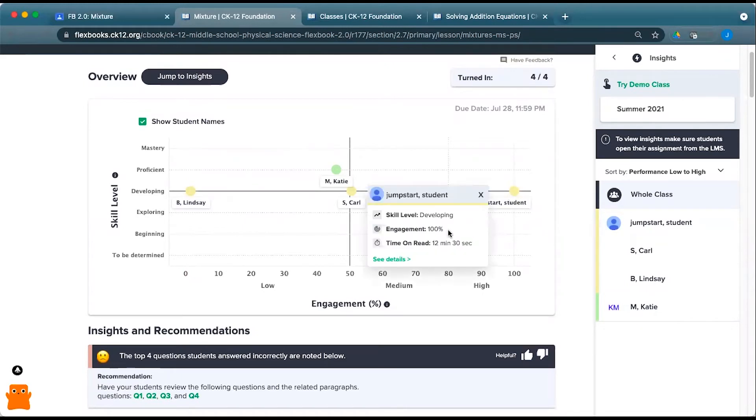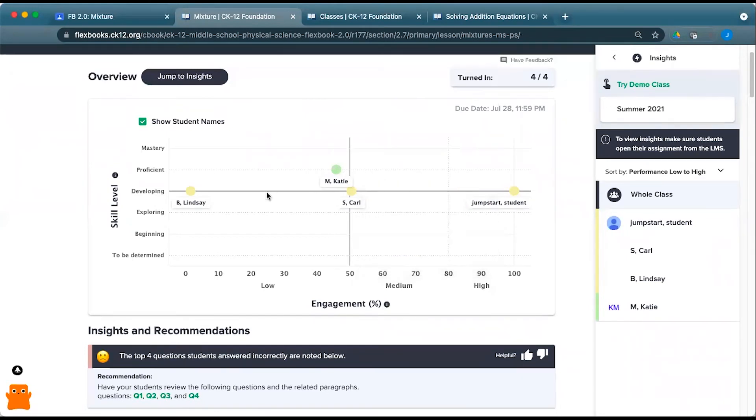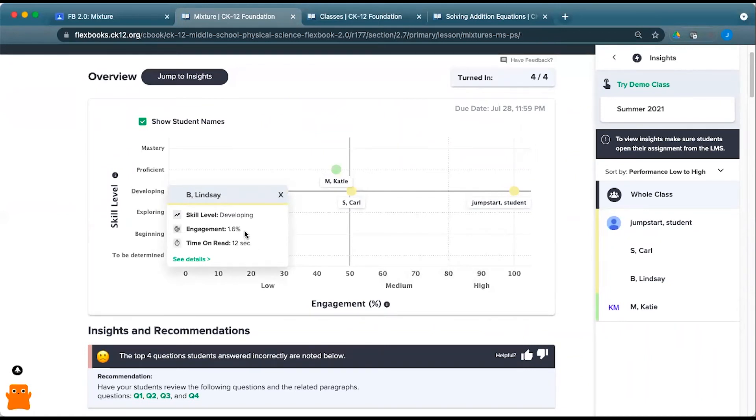But this student engaged significantly with this practice, or with this lesson, and spent almost 12 and a half minutes on this particular lesson, or exactly 12 and a half minutes on this particular lesson, as they work their way through. This student only spent 12 seconds and didn't engage at all.